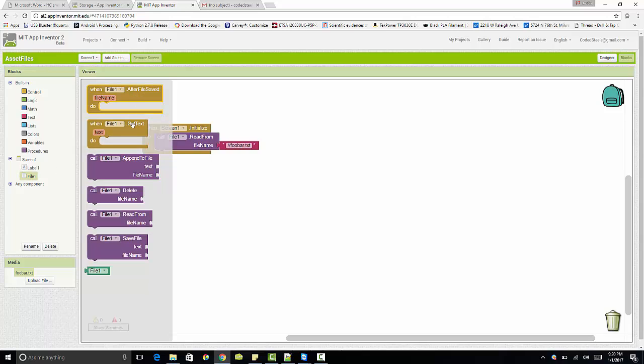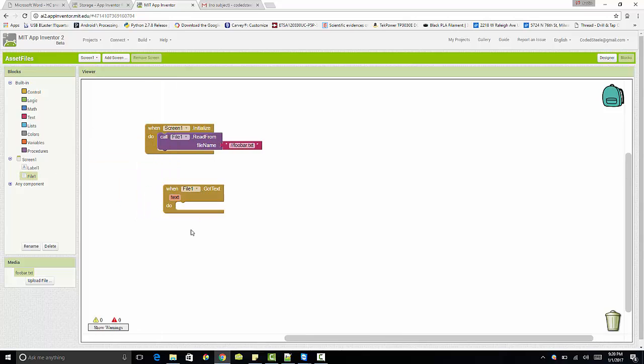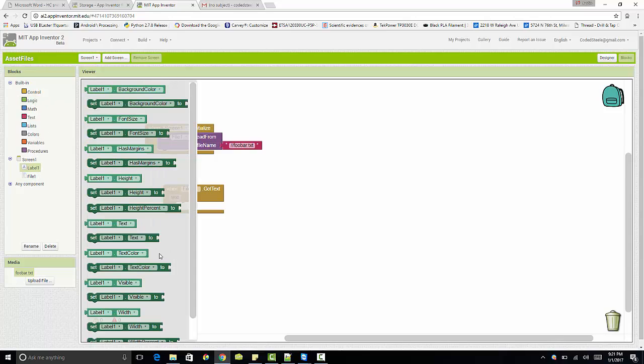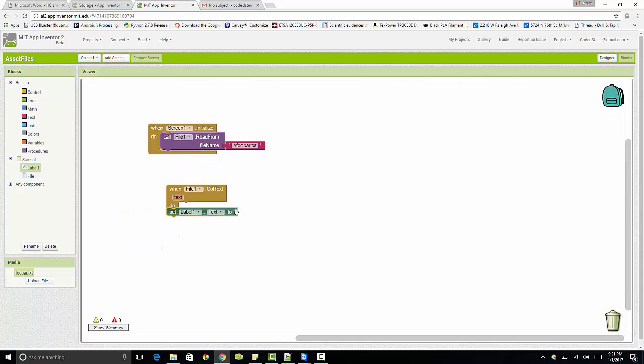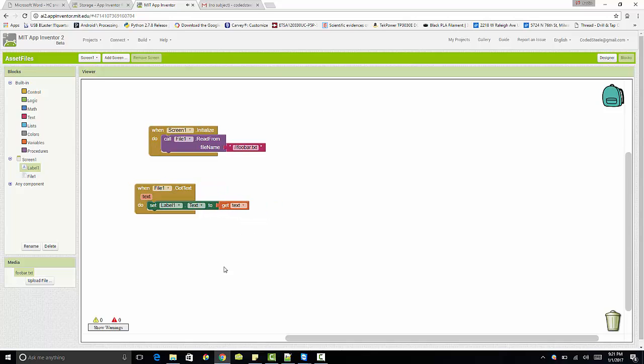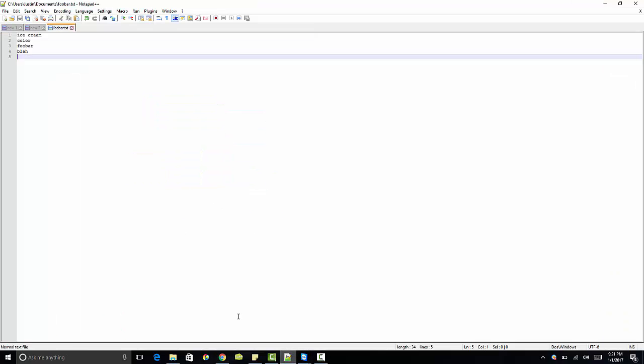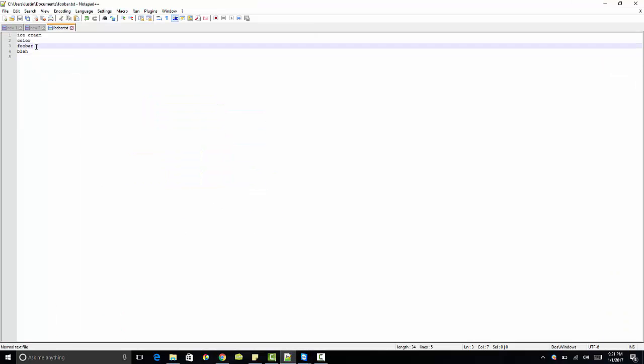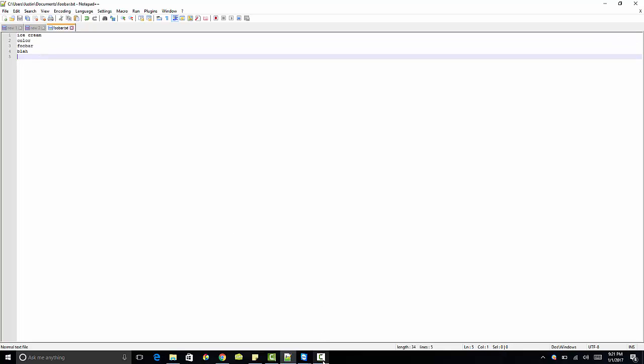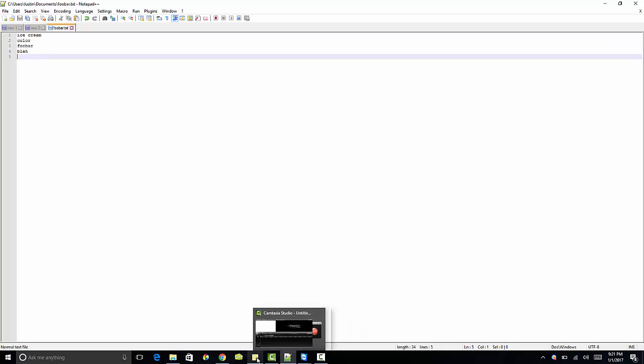Once the file's found, we need to call this file1.txt and we need to turn around and we need to set our label1.txt to the contents that we get back, which is just this get text. So if this works right, I should see this stuff appear where the label is as soon as the screen gets loaded. Well, we'll see if that happens.